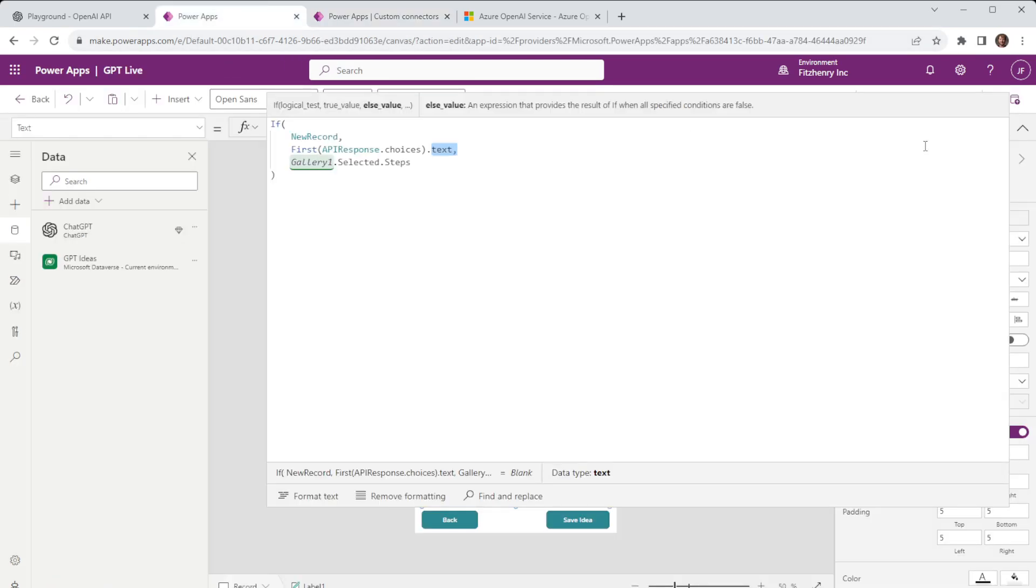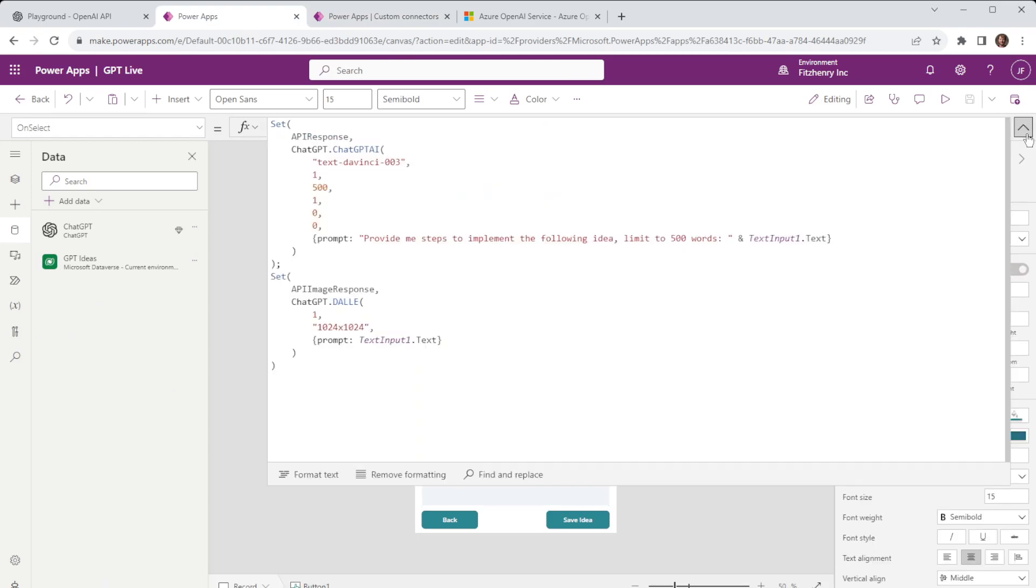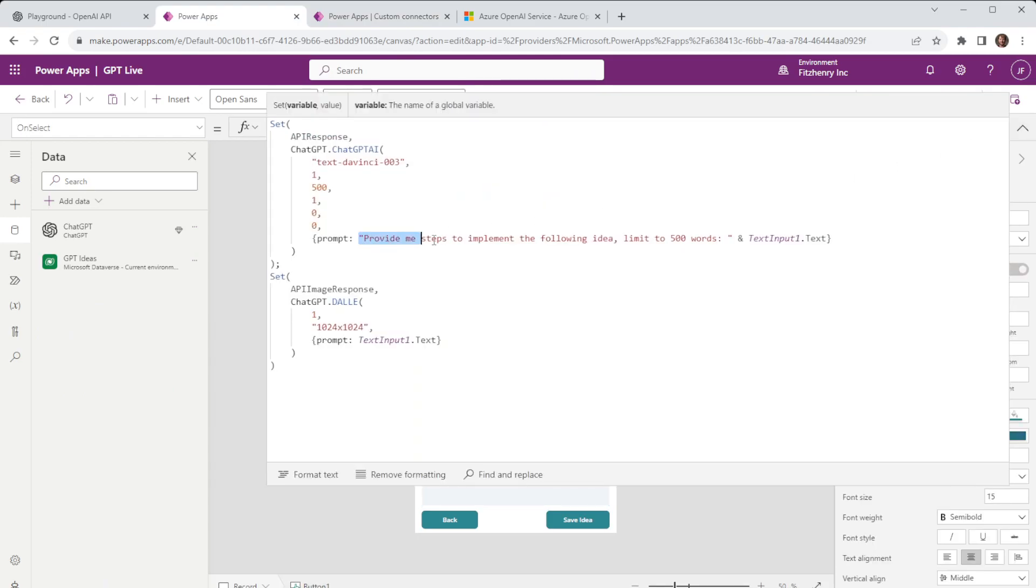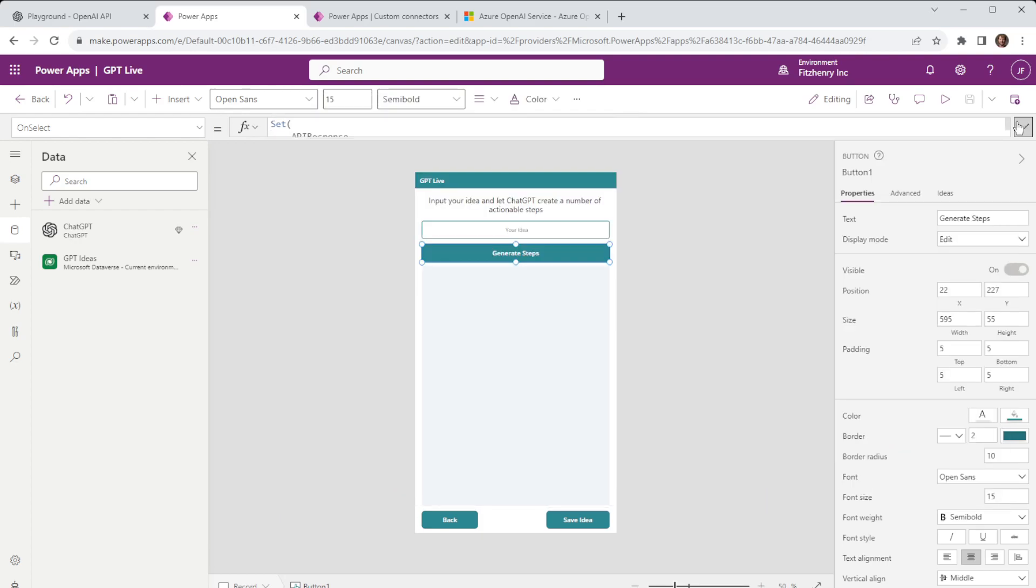Whereas with prompt engineering and passing through that previous bit of text it will actually return a more meaningful result based on what we need.